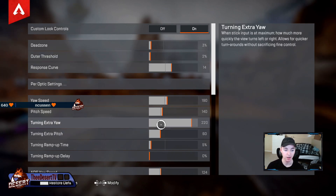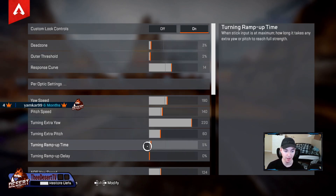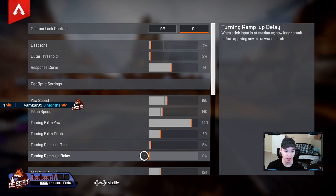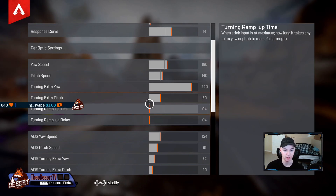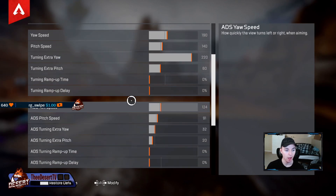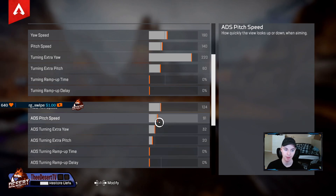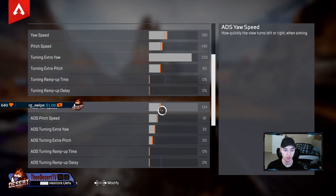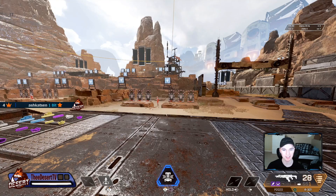Extra yaw and extra pitch kick in at that outer threshold zone, giving you a higher sensitivity when you hit that outer threshold. Ramp up time and ramp up time delay — turn these basically off. I don't even know why I have ramp up time on; just turn these off, they're pointless. ADS pitch speed should be slightly above your base, and as usual, pitch speed lower than your yaw speed.